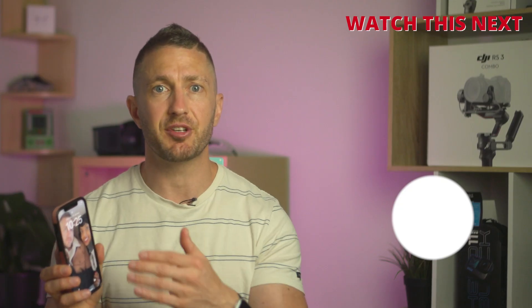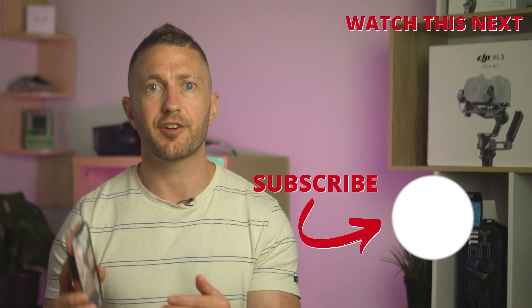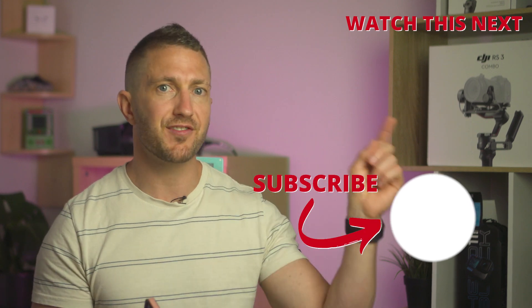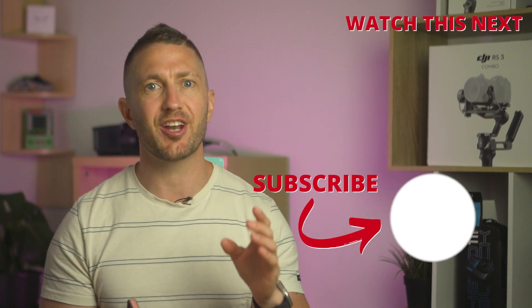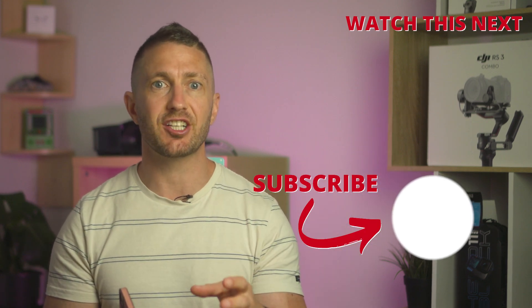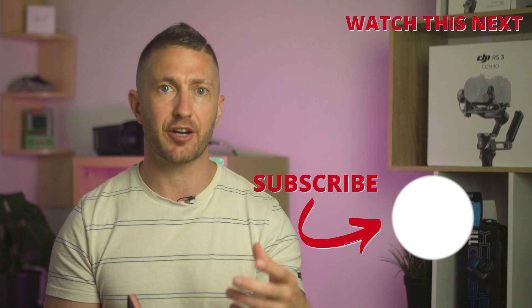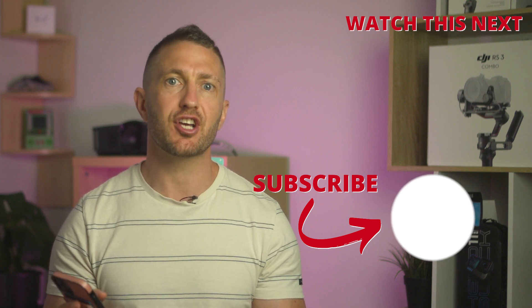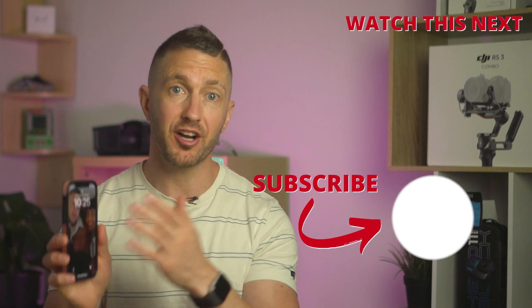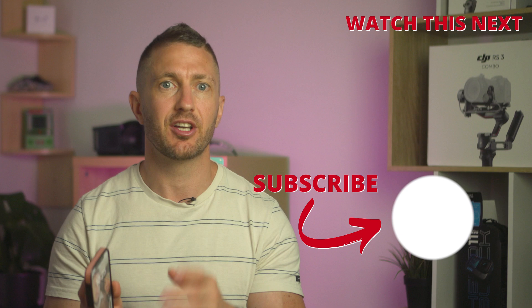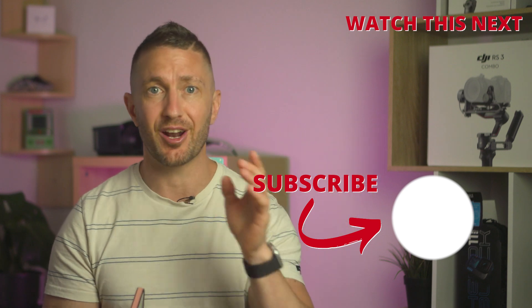Now you know how to use ChatGPT on iPhone free, watch this video next to learn how to download ChatGPT app on iPhone via a shortcut. It means you can have ChatGPT right at your fingertips. So tap that and I'll see you there.